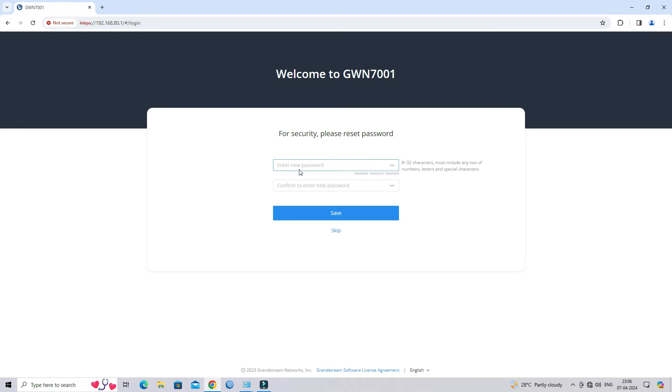After login using the default password, set the new login password.